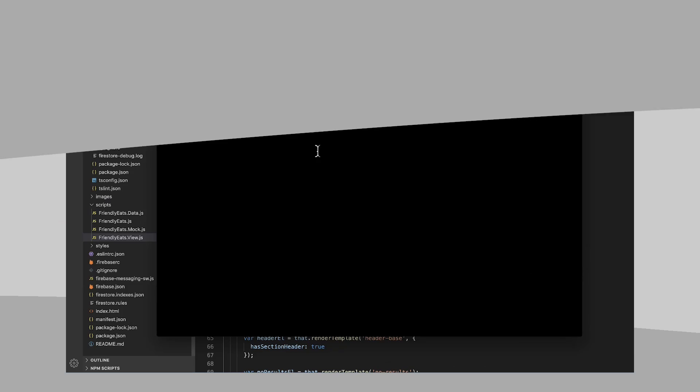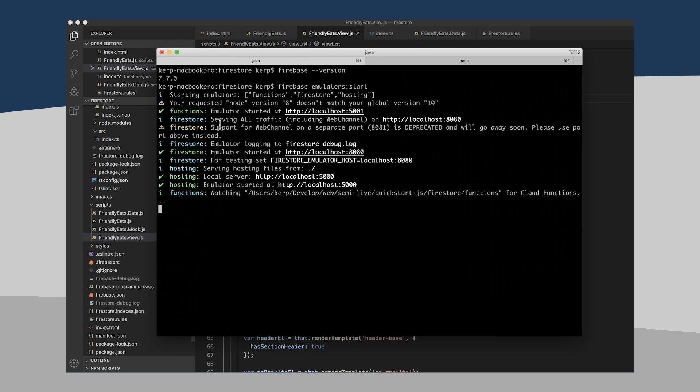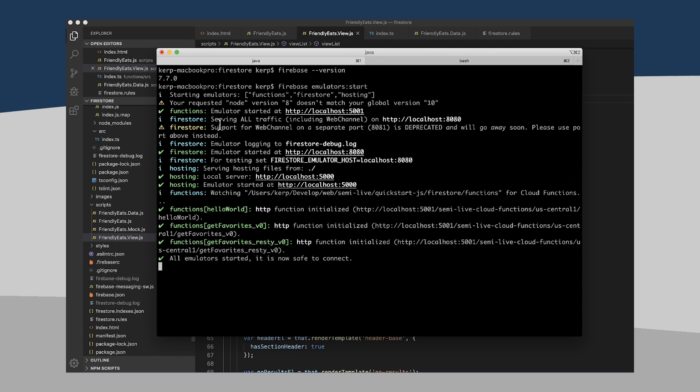Second thing I want to point out is that since we took a little break since the last episode, or at least I did, maybe you're just binge watching these, we have to remember to restart the emulator. So I'm going to go in here into my command line and I'm going to type Firebase emulators colon start. And it's going to start up again, both the local server and the local Cloud Functions, as well as the local instance of Cloud Firestore.